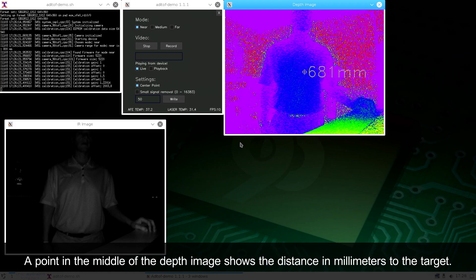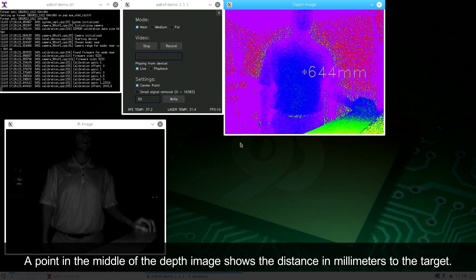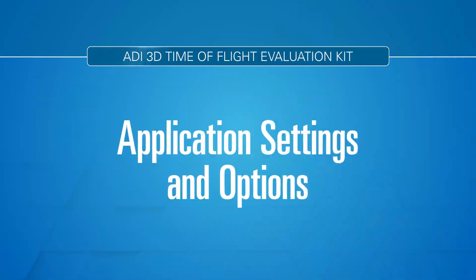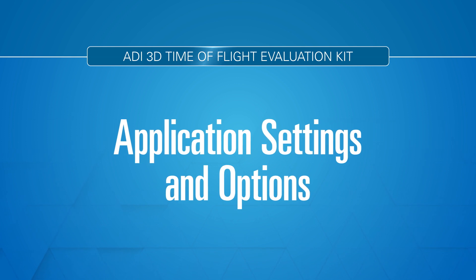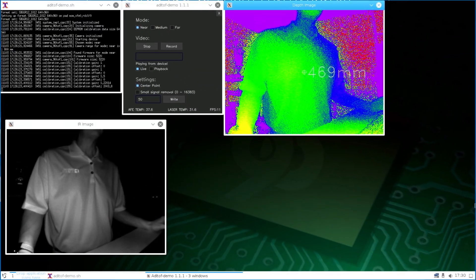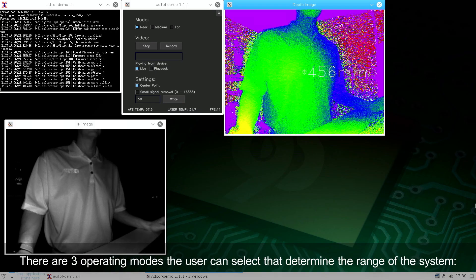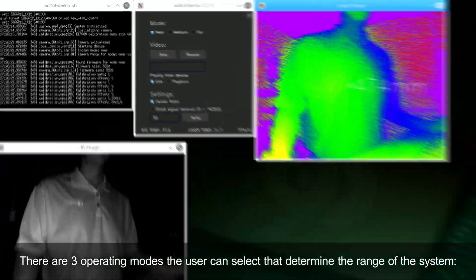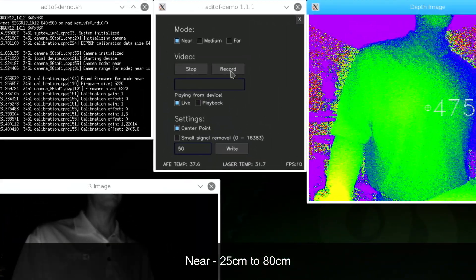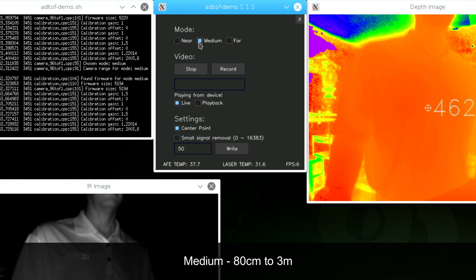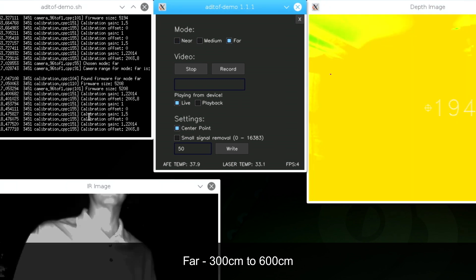A point in the middle of the depth image shows the distance in millimeters to the target. There are three operating modes the user can select that determine the range of the system: Near, 25 centimeters to 80 centimeters; Medium, 80 centimeters to 3 meters; and Far, 300 centimeters to 600 centimeters.